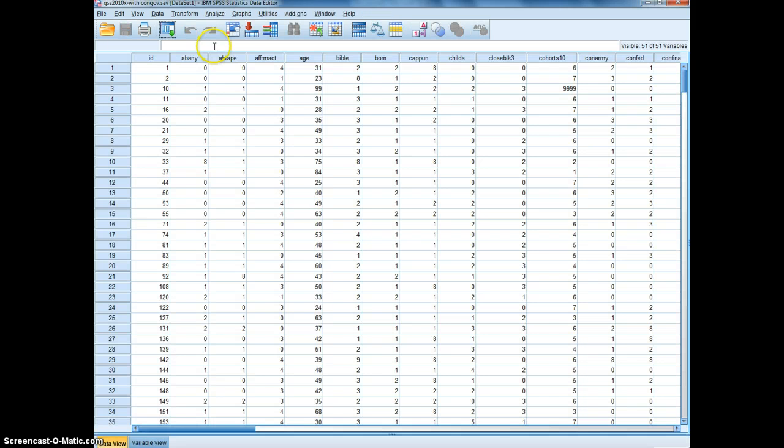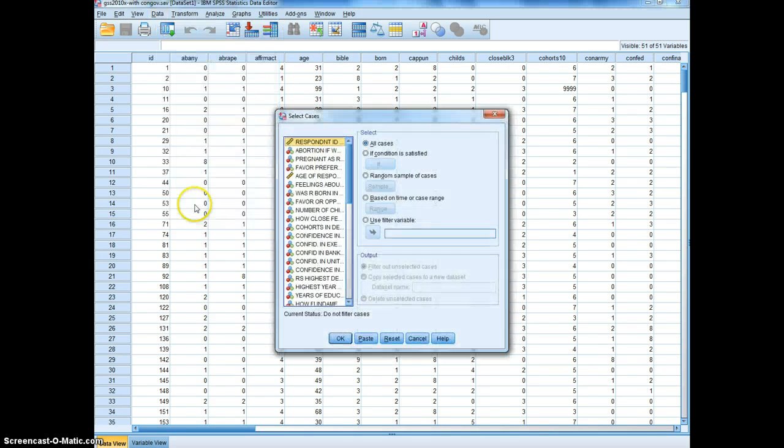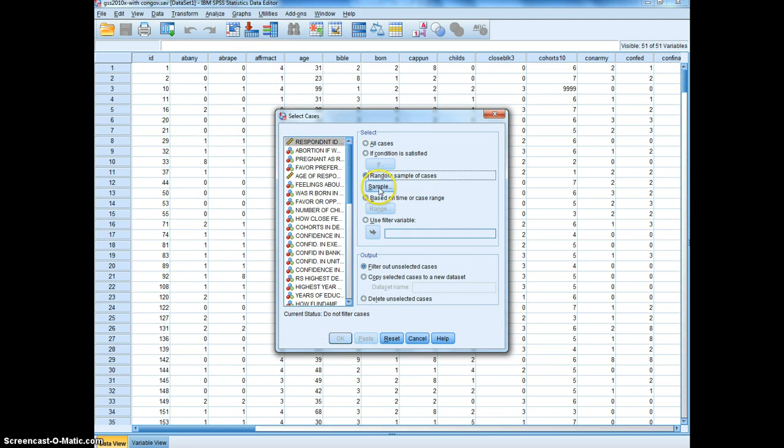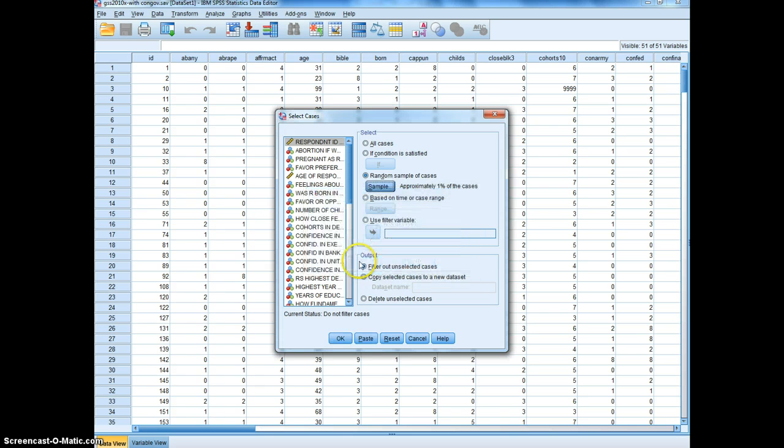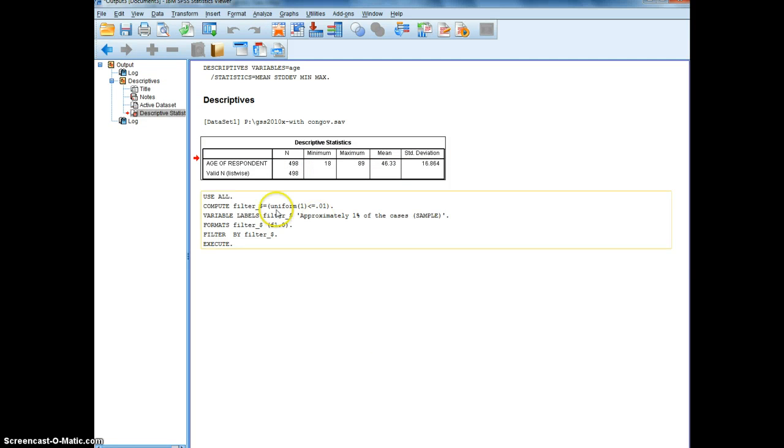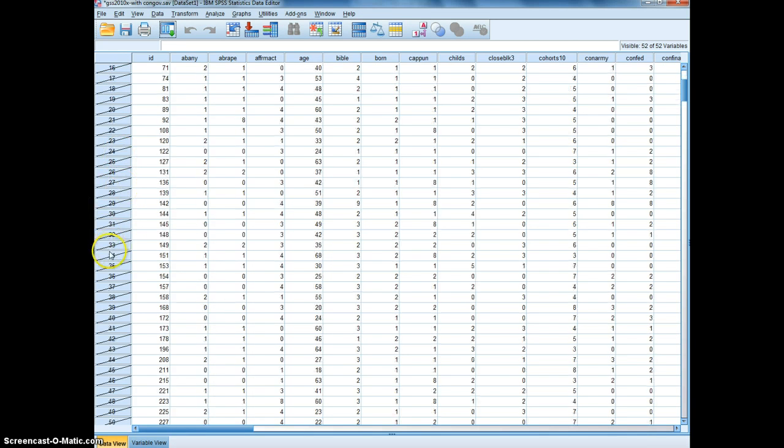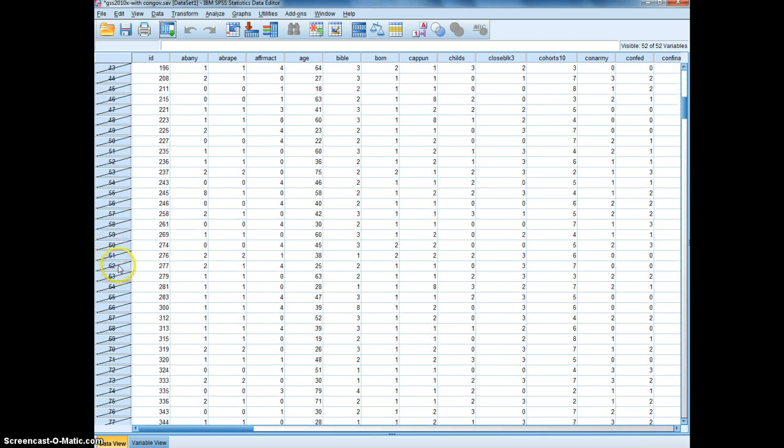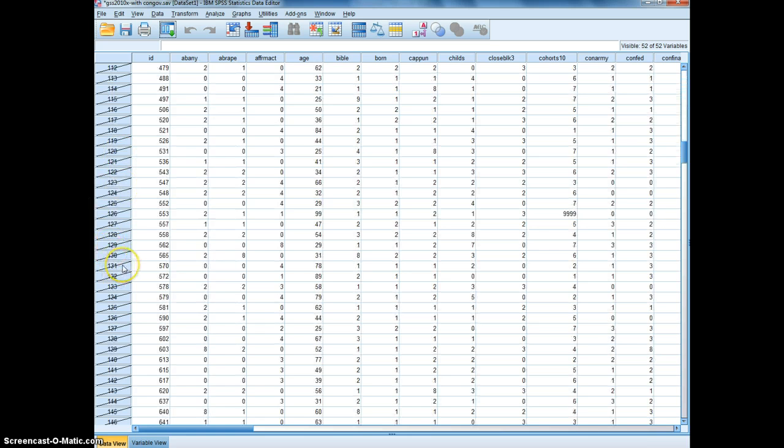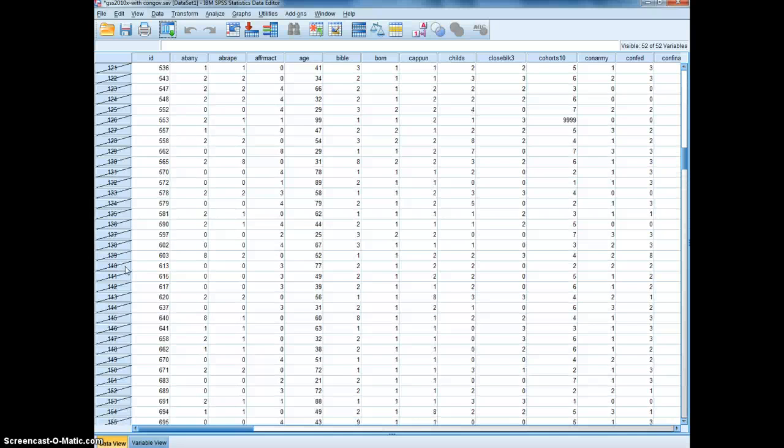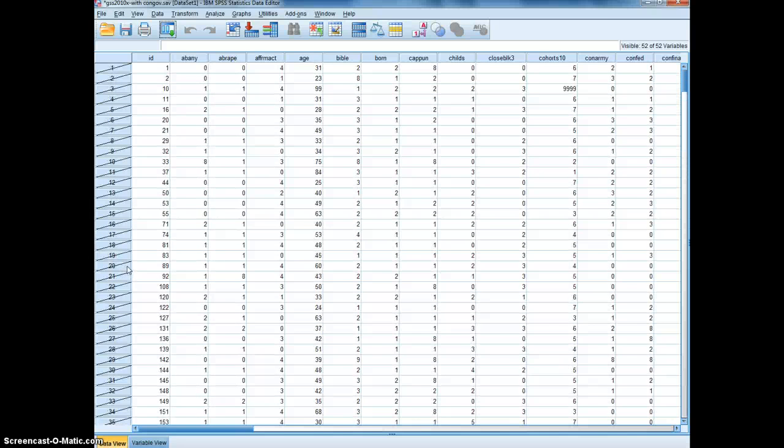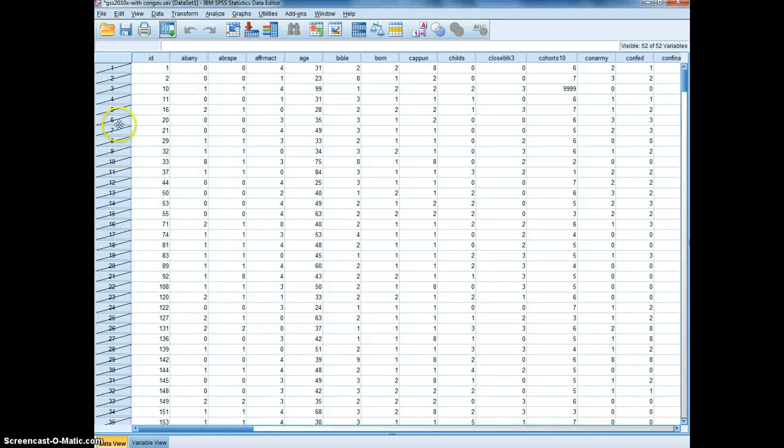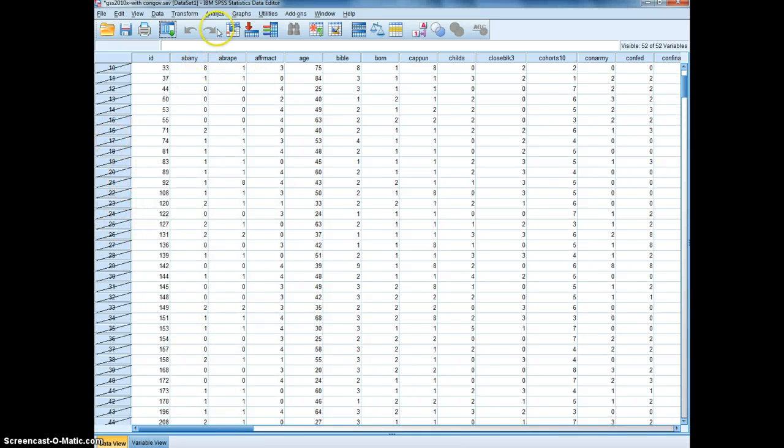So what I'm going to do is go back to the data view and select data, select cases, random sample, and then I'm going to specify 1%. We'll continue with that, click OK, and then you'll see the syntax generated. If you go back to the data you'll see that now these hash marks appear over most of the cases, and that's because now we're only selecting 1 out of 100 people. So out of 500 this should be roughly 5 people, kind of like finding a needle in a haystack.